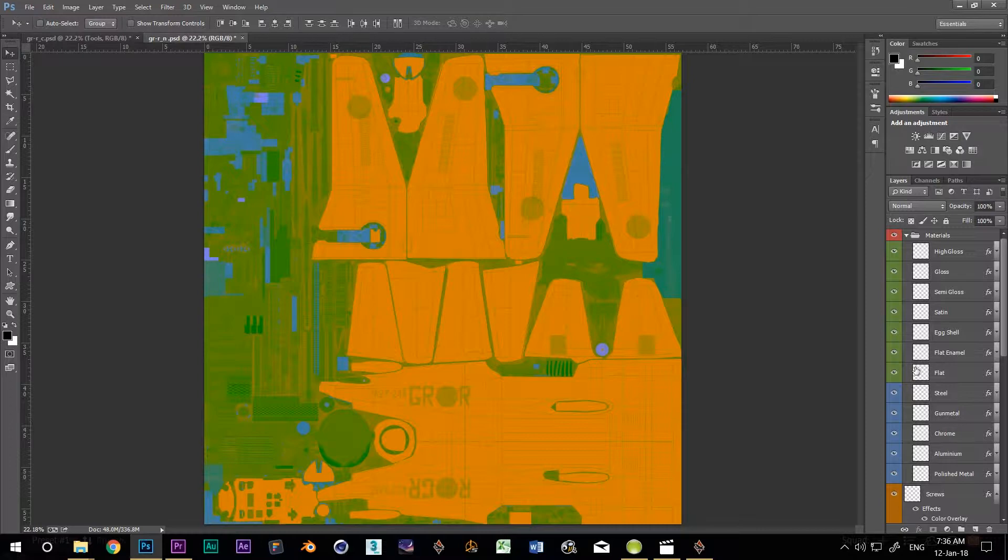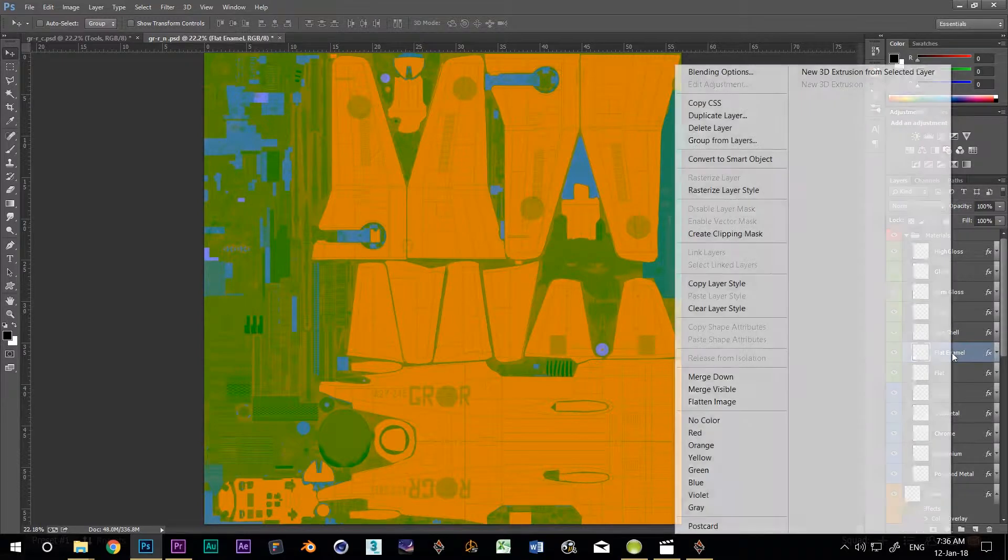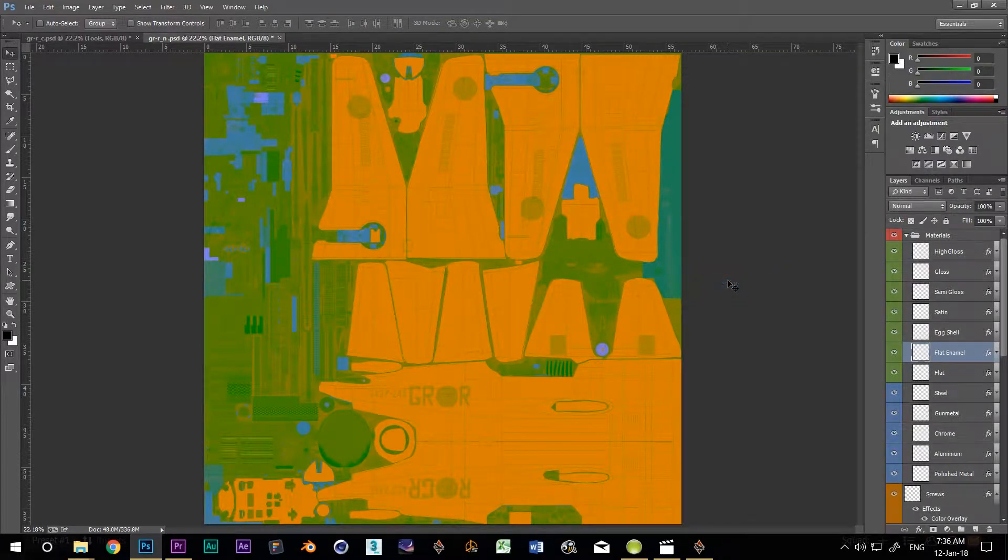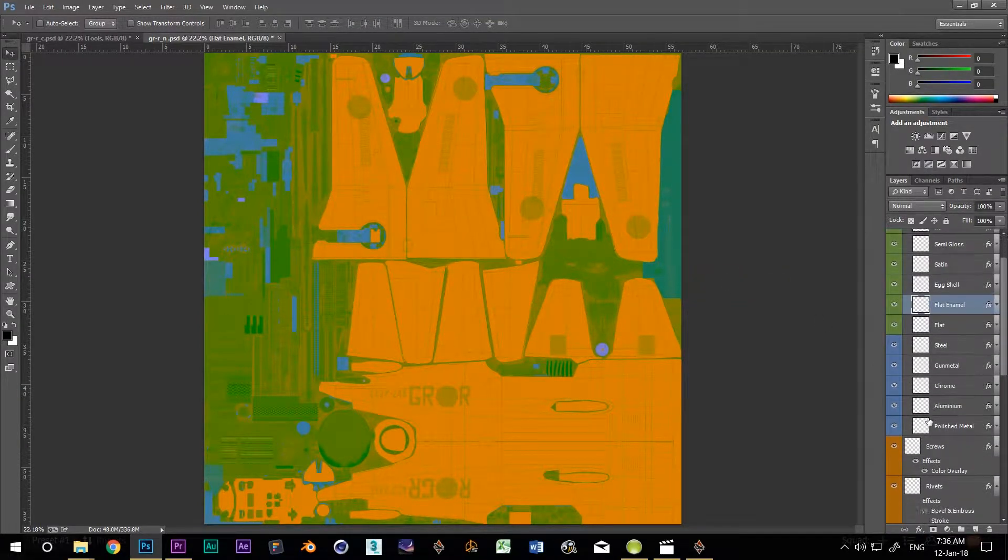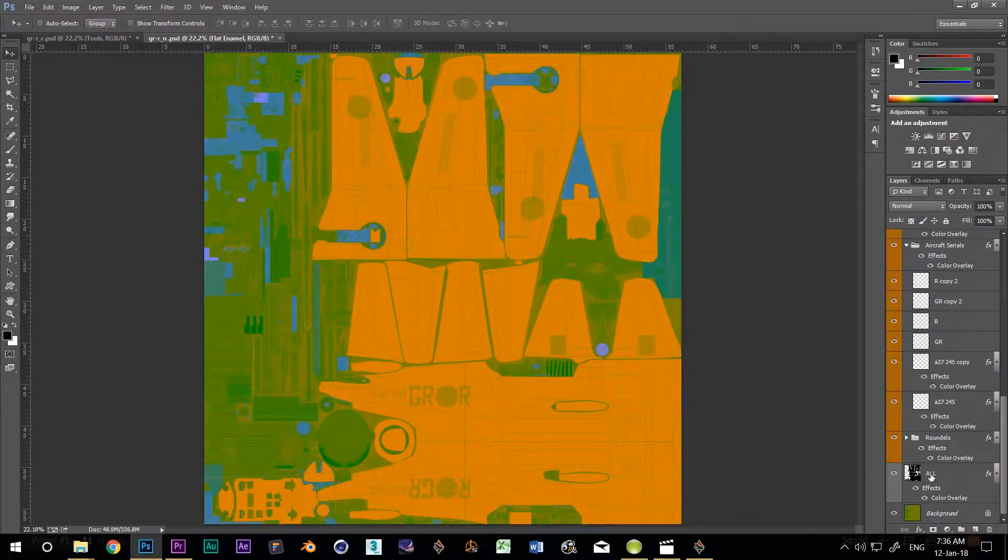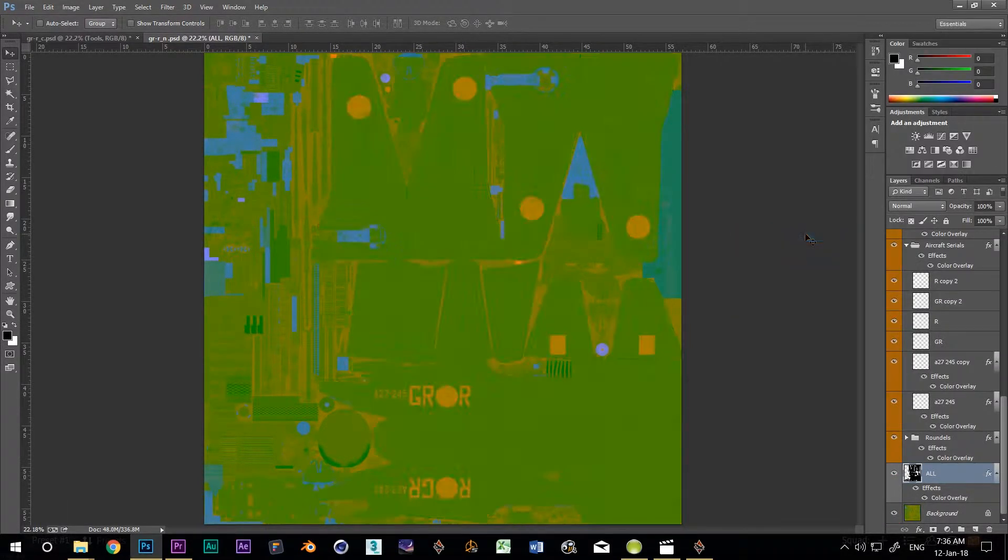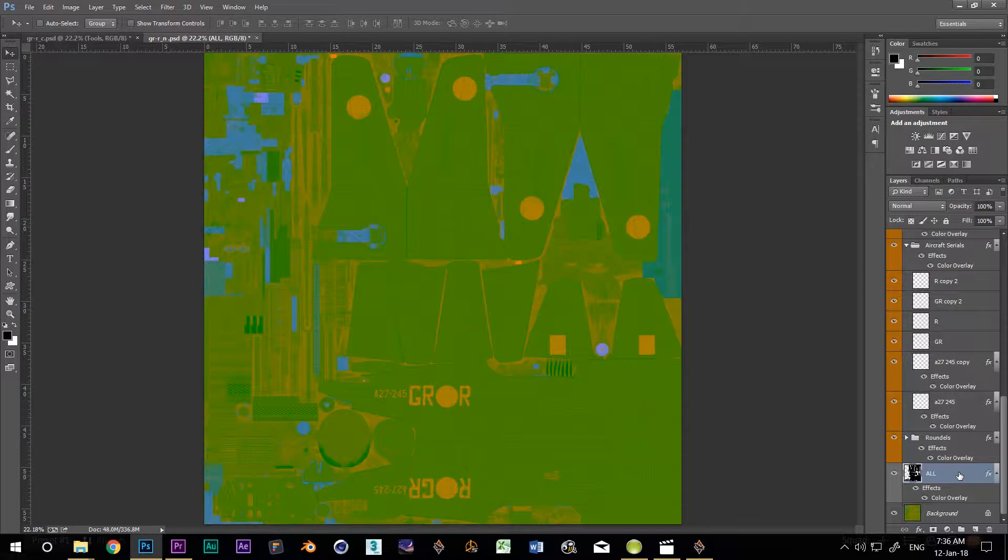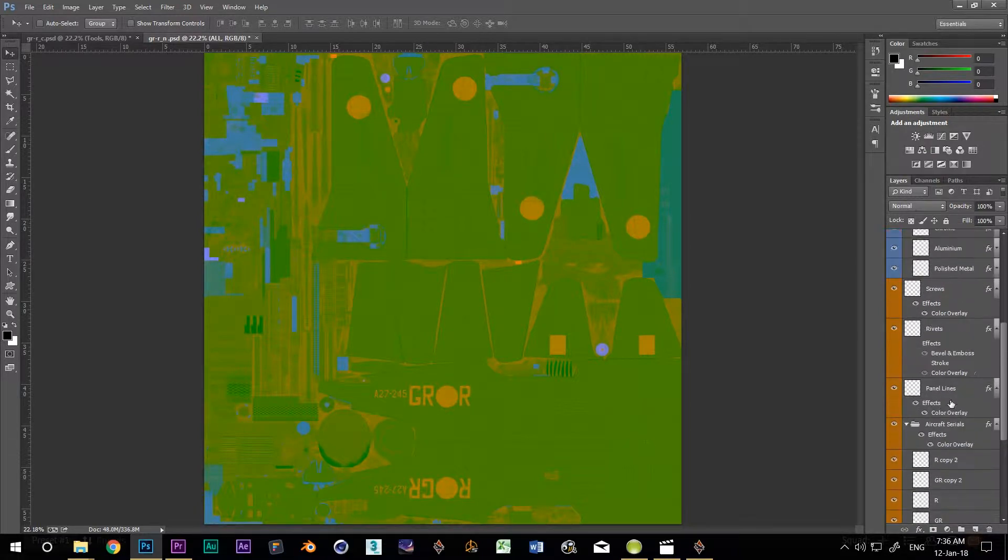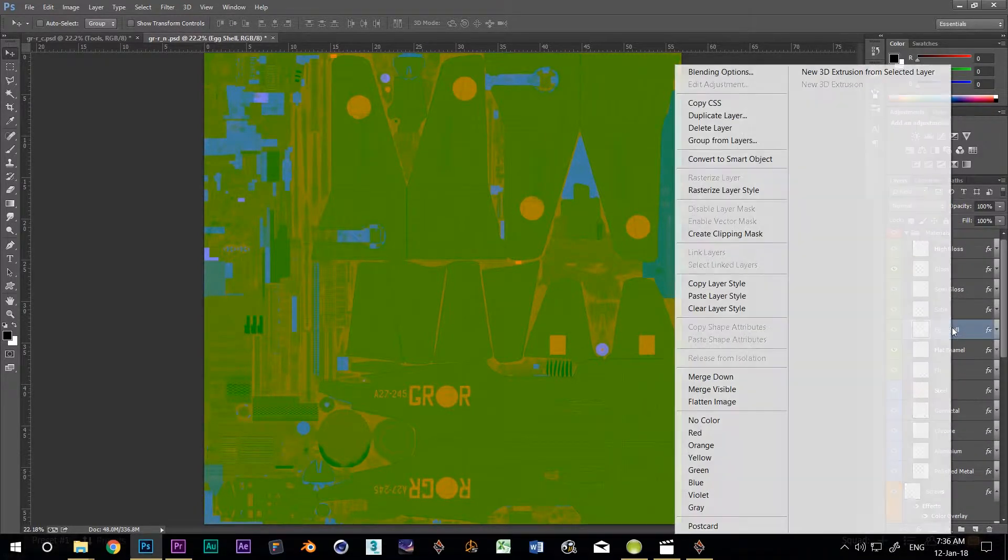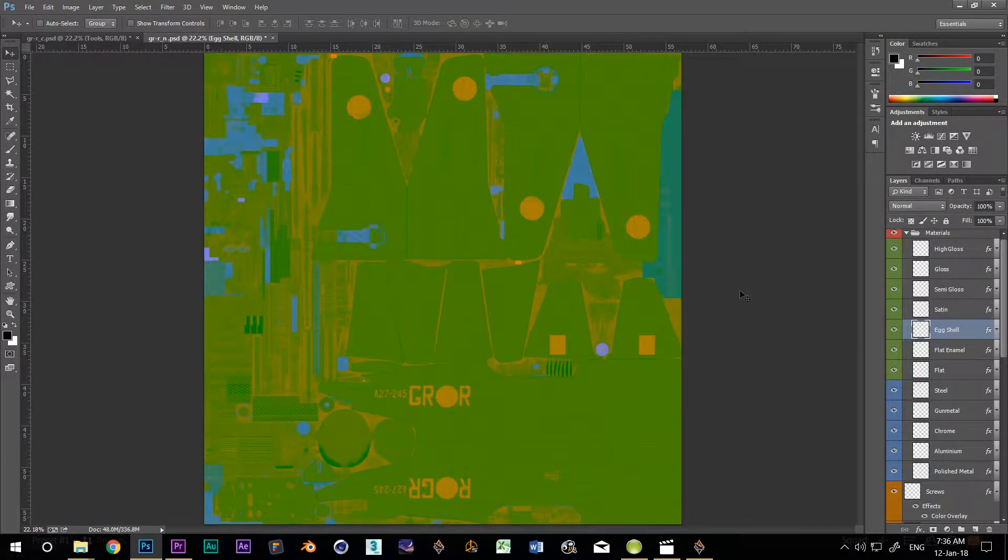At the moment my camo is really shiny, but I want a flat enamel, so I right click on my flat enamel layer, select copy layer style, and then right click on my all layer down here and select paste layer style. No mess, no fuss. I'll put a list of all the RGB values that I use for my various colors in the description below.